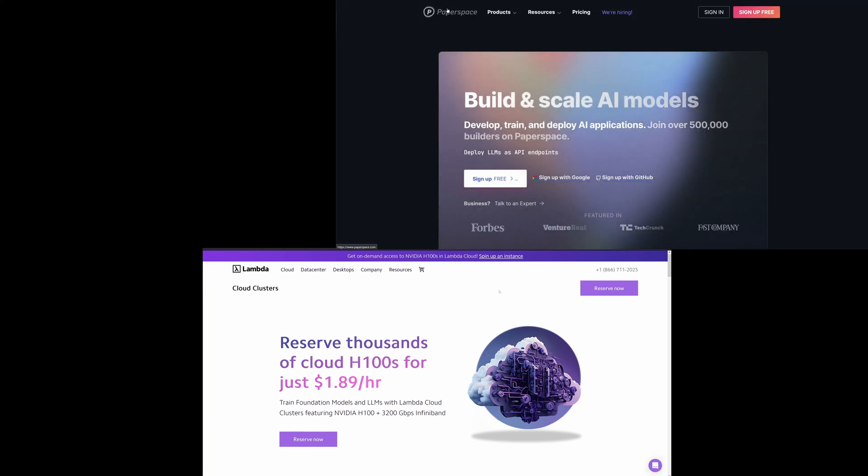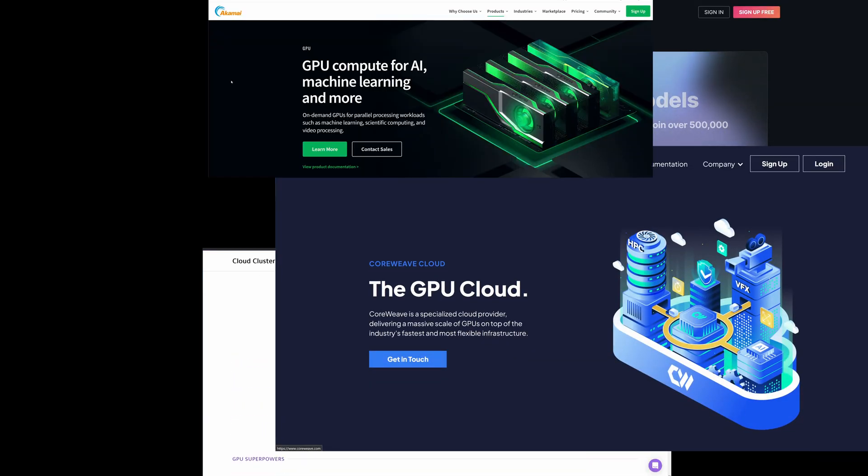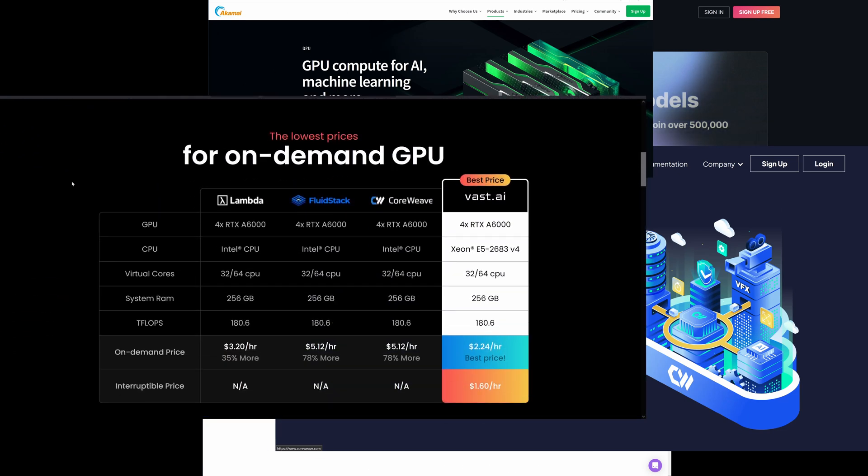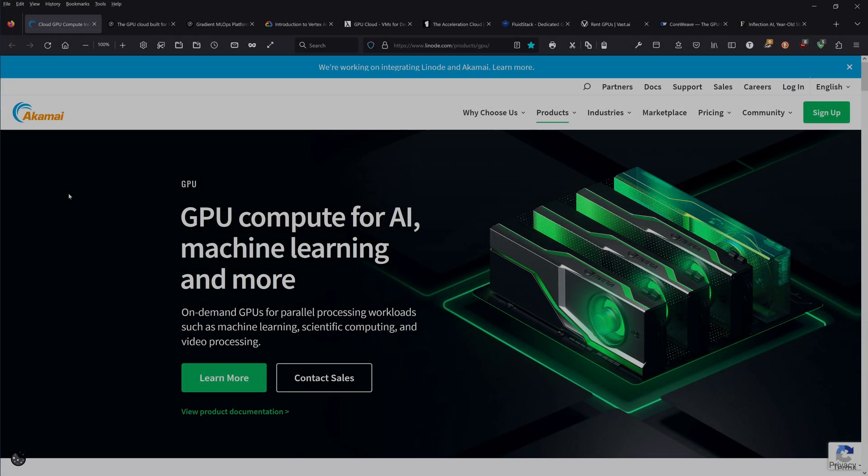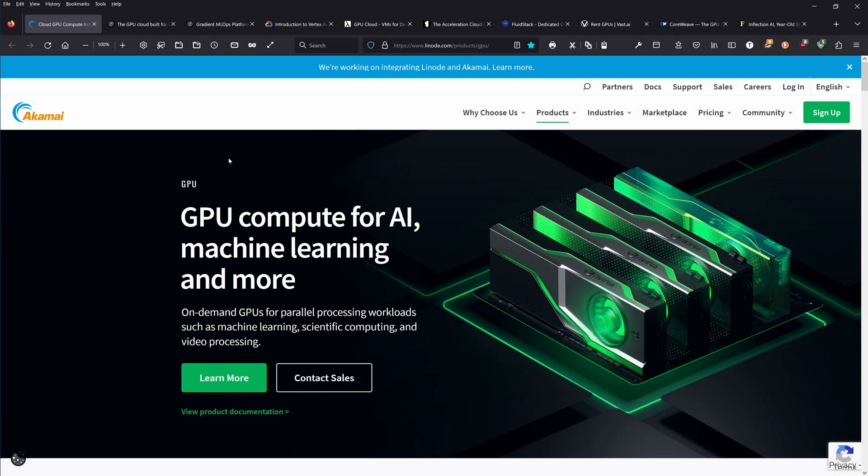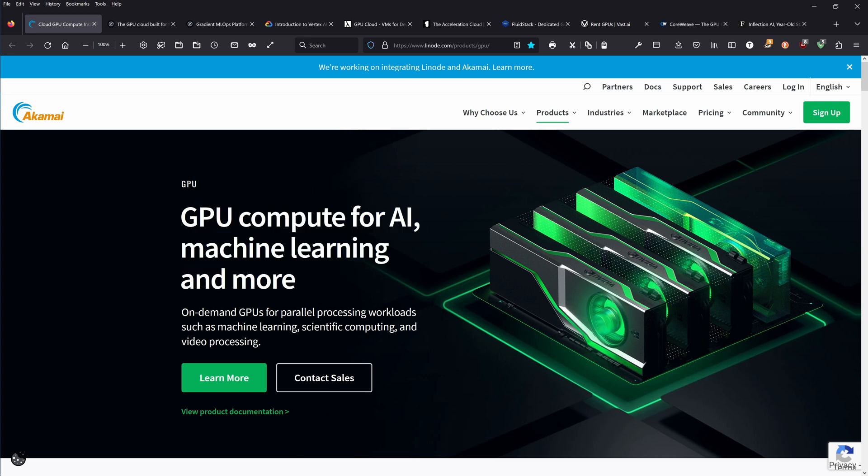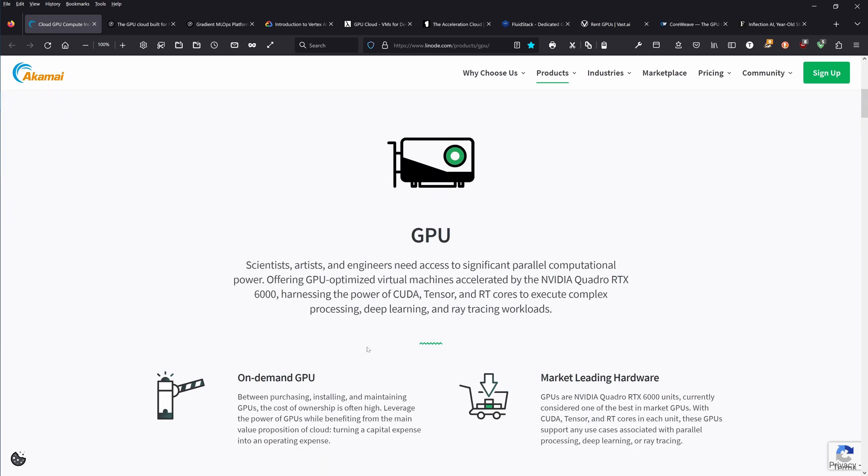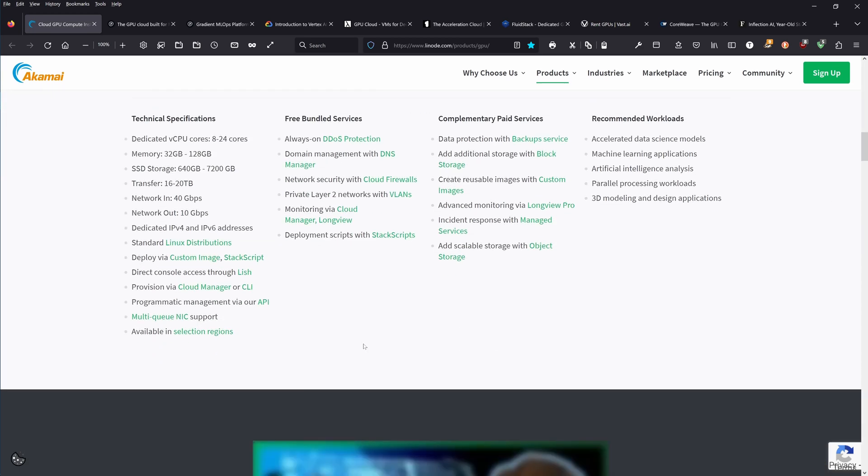Hello community, today we're going to flash through eight cloud GPU providers. You have a choice here. We go to Linode, or today Akamai as it's called. Here we have GPU compute for AI, machine learning, and more. On-demand GPU for parallel processing workloads such as machine learning, scientific computing, and video processing.